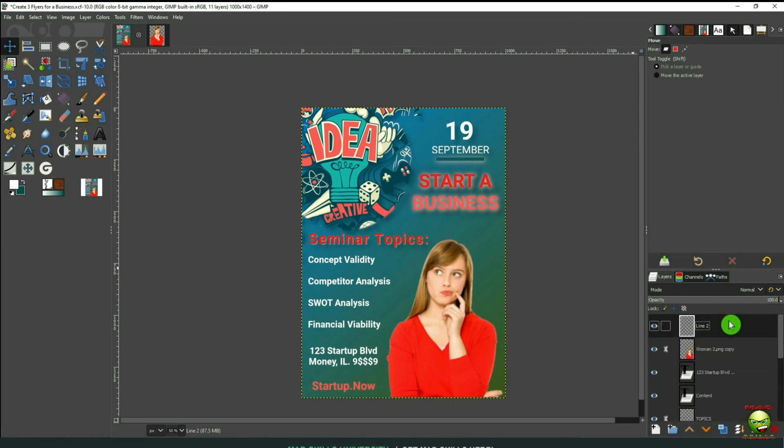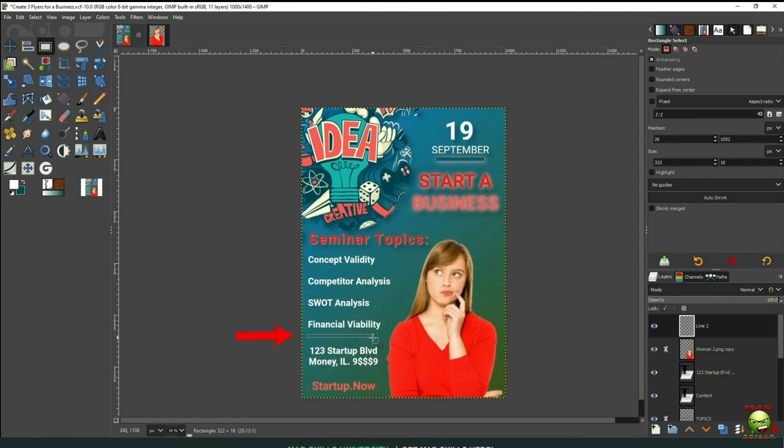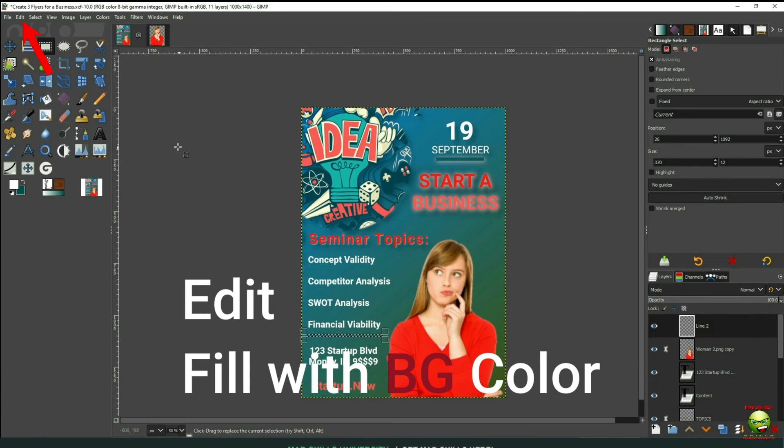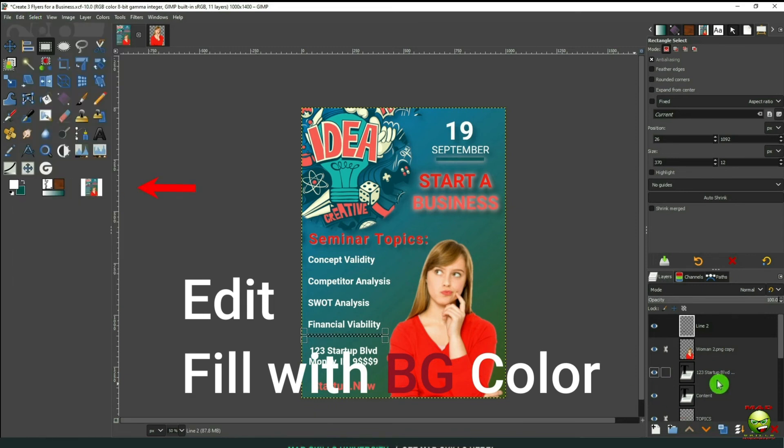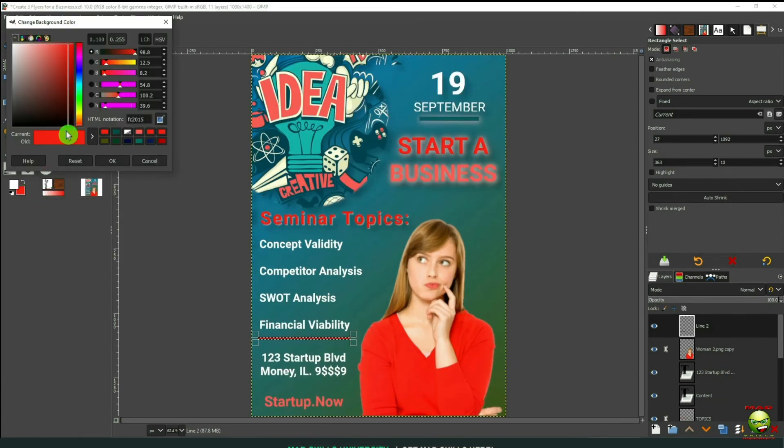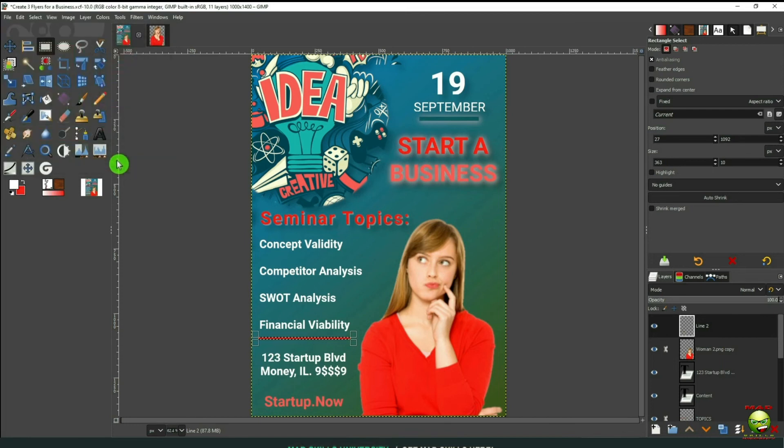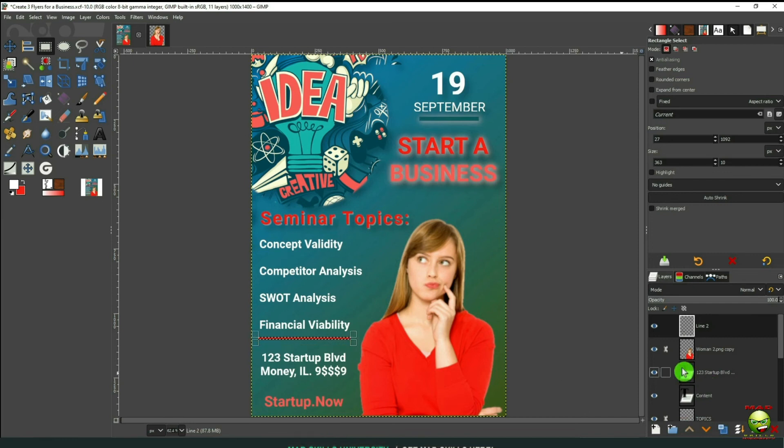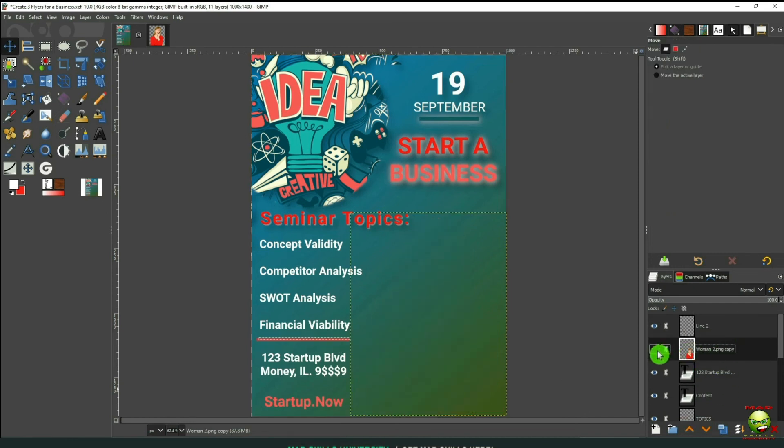And what I want to do now is create a second line underneath Financial Viability. So I'll move that up. Go back over here to our Rectangle tool or press R as in red. And we'll drag that there. Go back up to Edit, Fill with Background Color. That's going to be red. I want that to be different. So we'll make that a reddish color. Then of course we can lower Opacity. But now let's go ahead and change it.